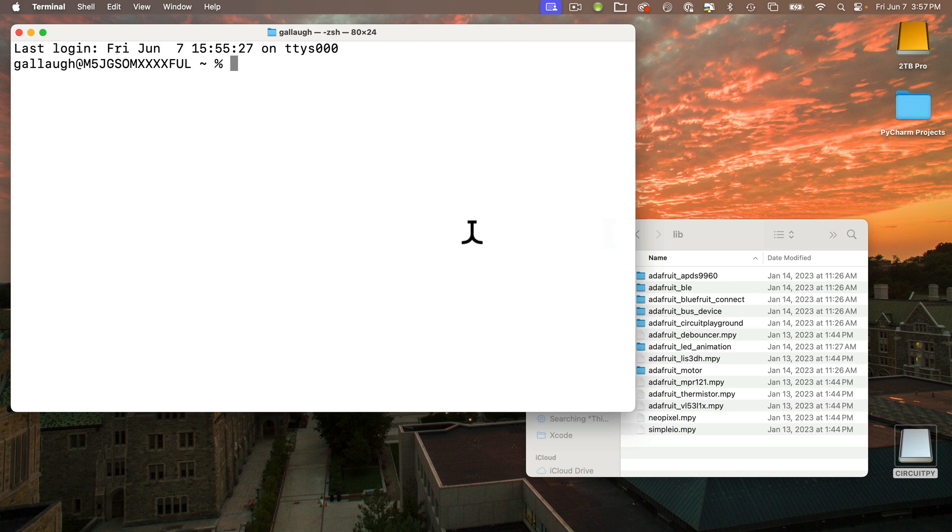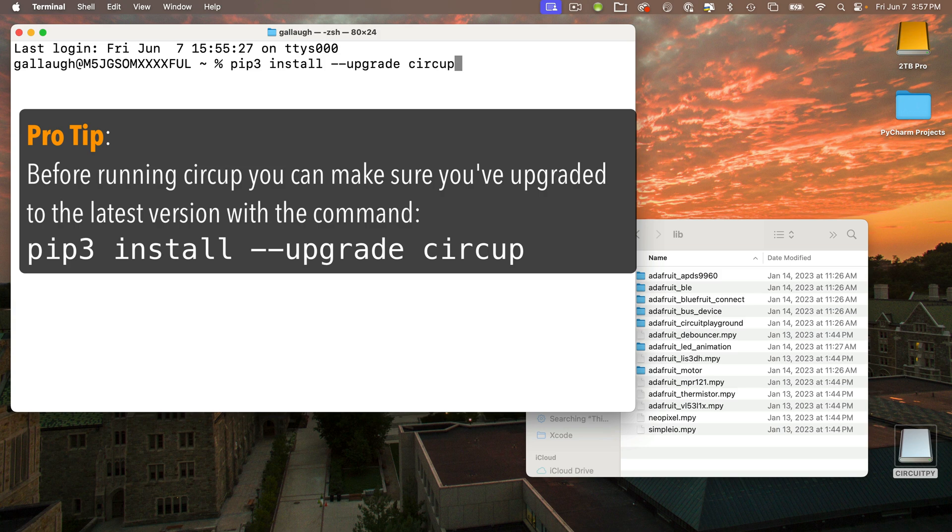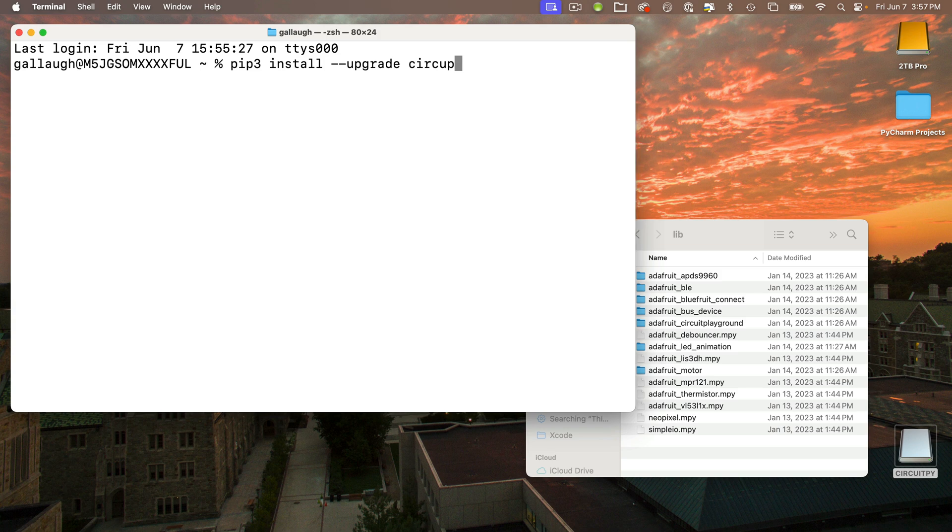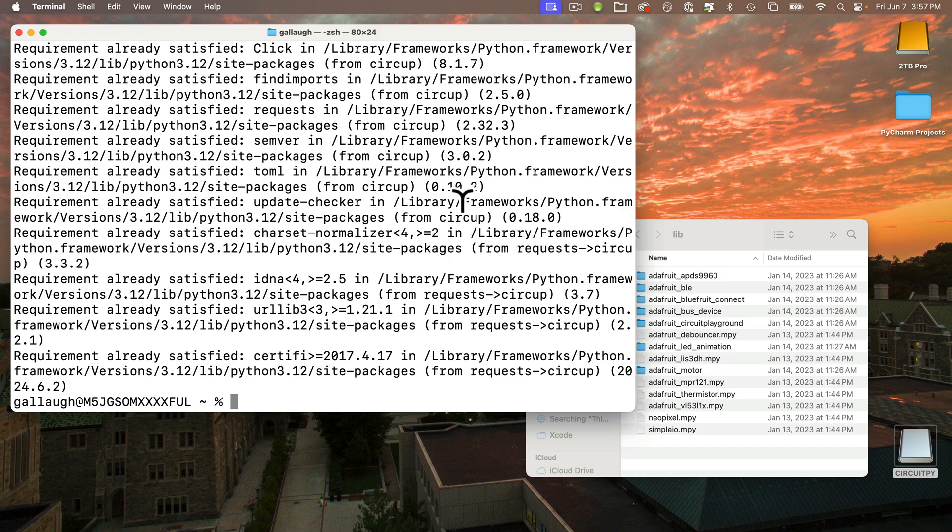Before running CircUp, it's not a bad idea to make sure that you're using the latest version. To make sure that you upgrade, you can enter: pip3 space install space dash dash upgrade space circup, and press Return. These installation requirements are satisfied - that's great.